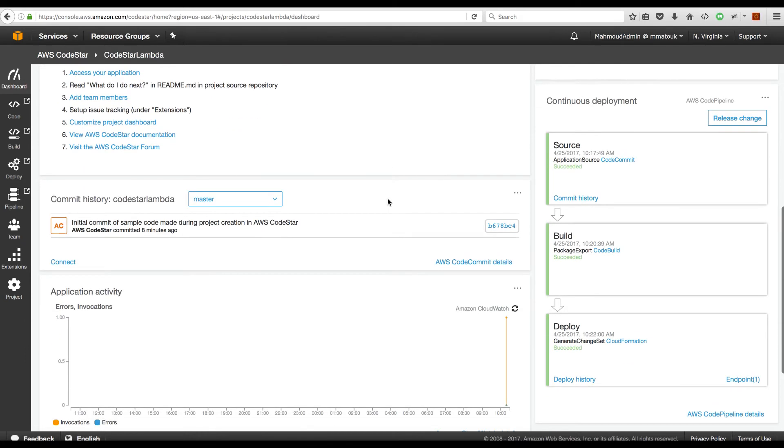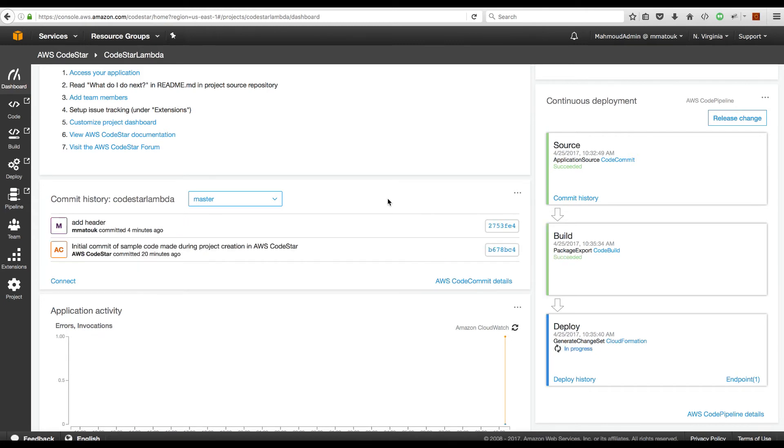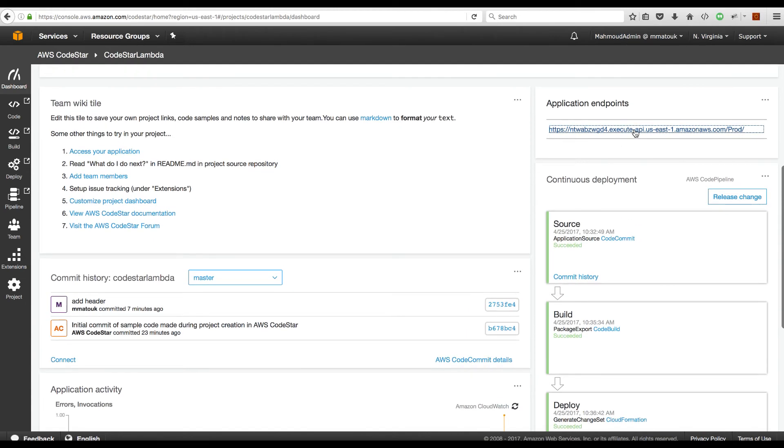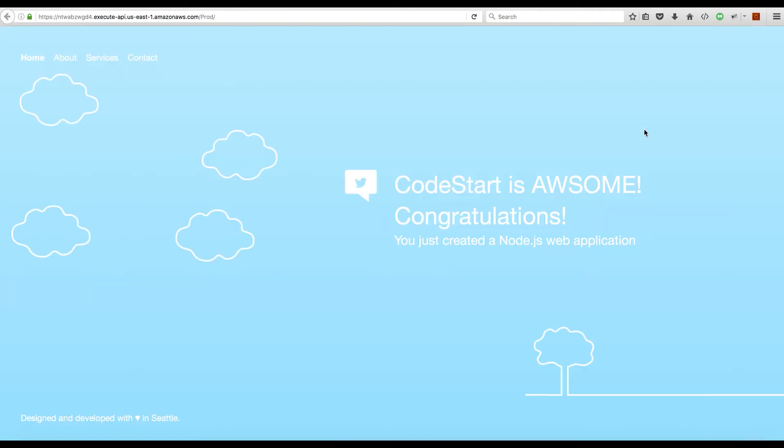Give it few seconds and the source stage will pick up the change and start downloading this revision. Now the source stage is picking up the changes from CodeCommit. Now the revision source files have been downloaded from CodeCommit and our build stage is picking up. The deployment stage is successful. It took nearly seven minutes to roll out this update. Let's head to our endpoint and see the update. Now we see the header that we have added to our HTML file.